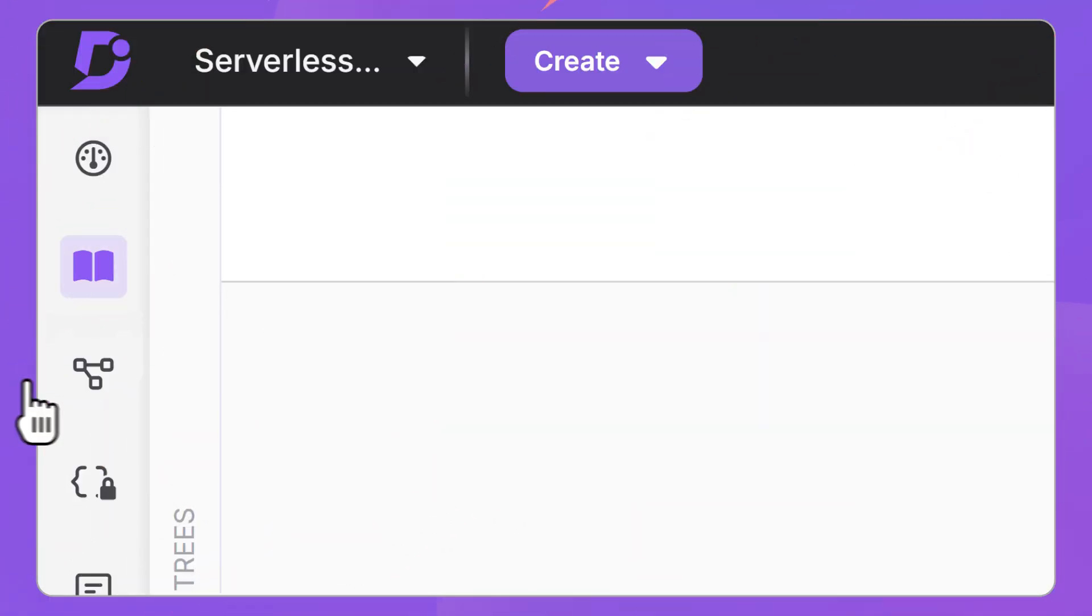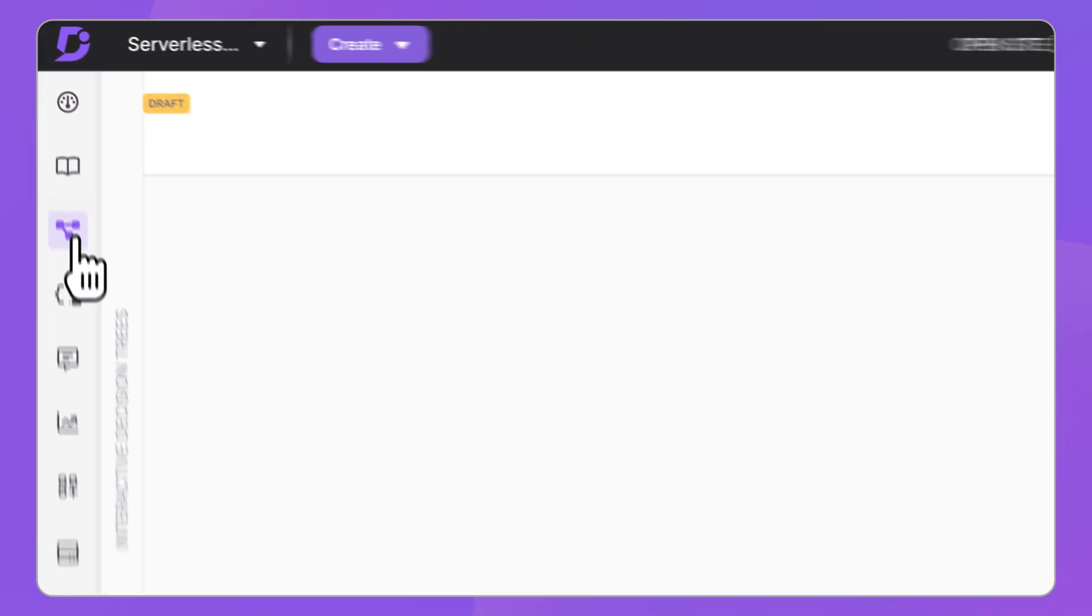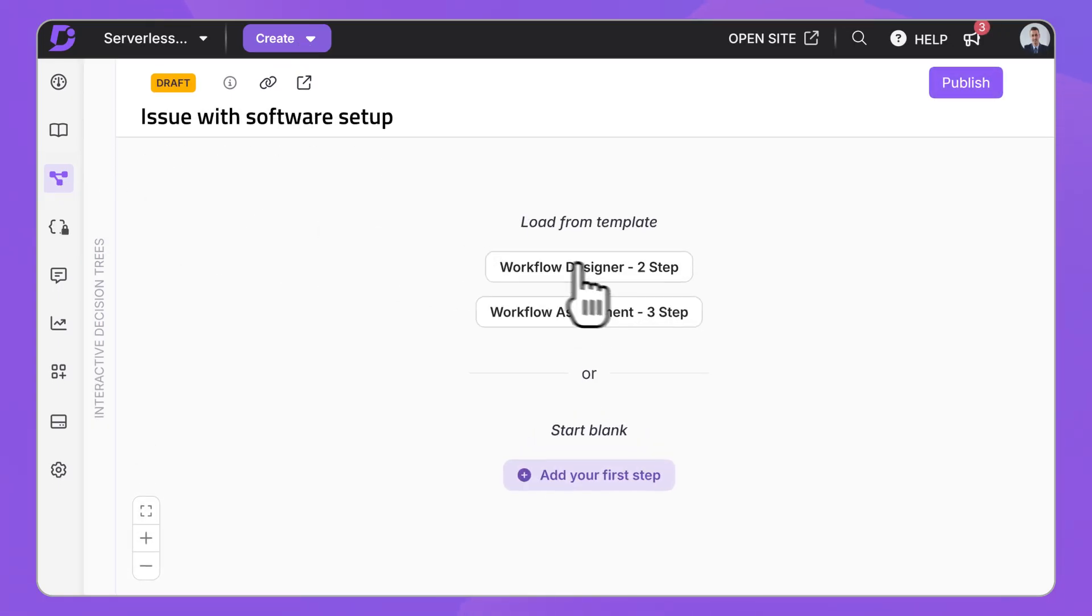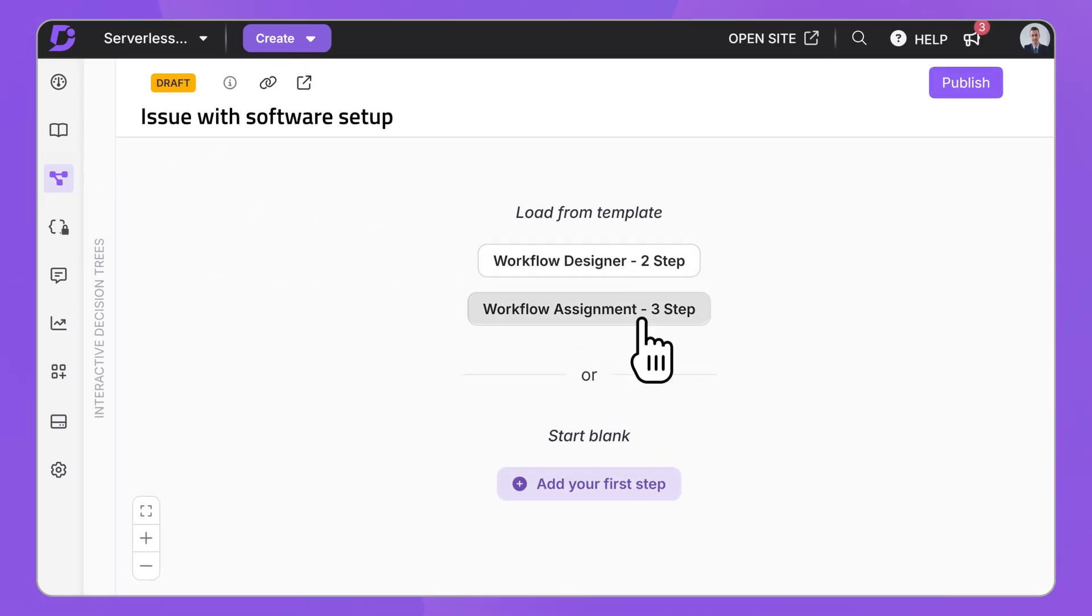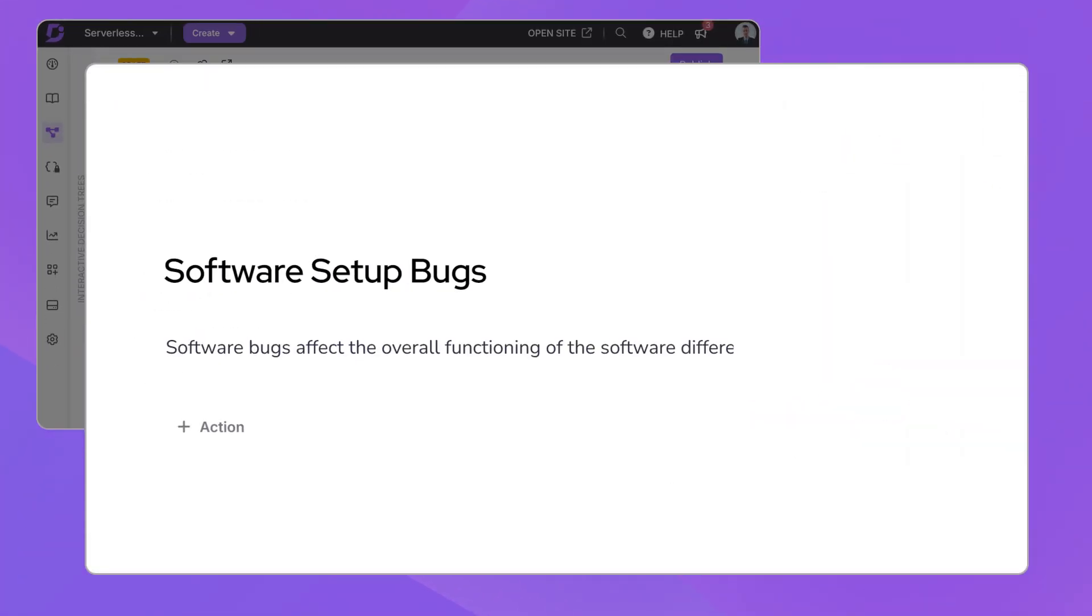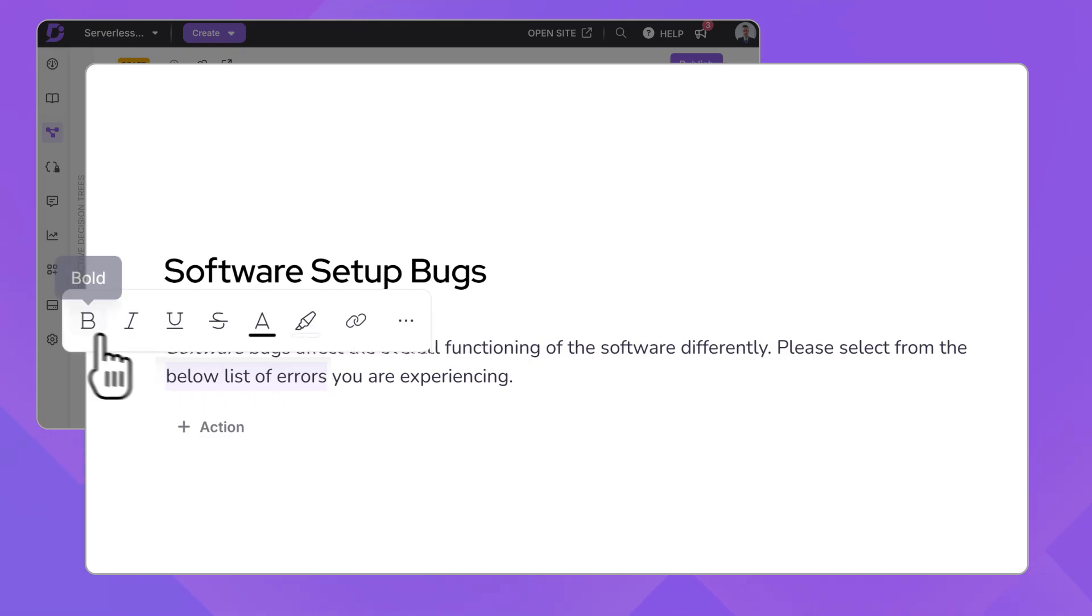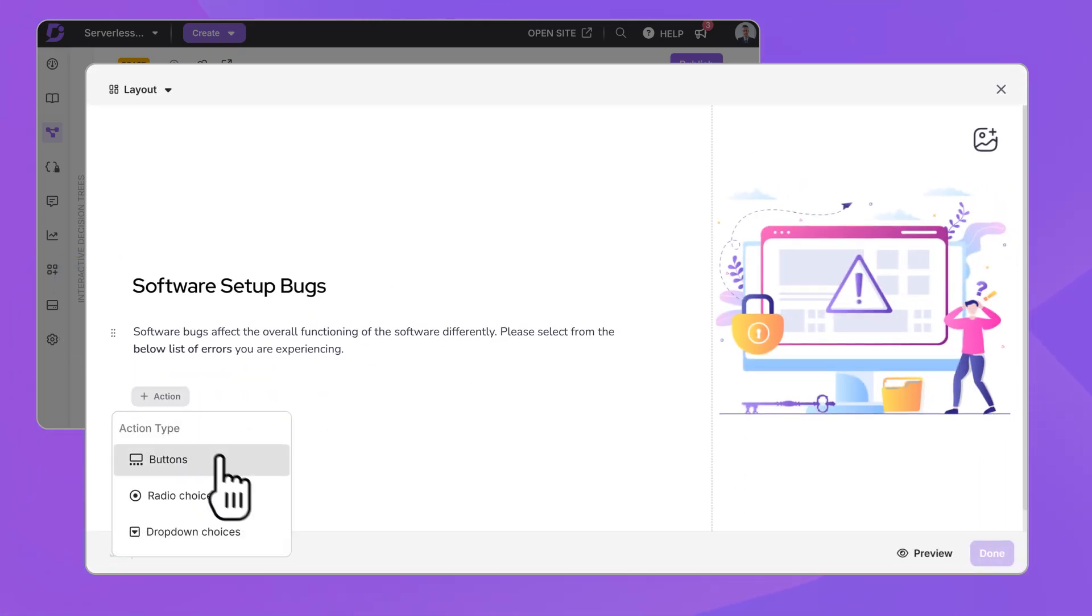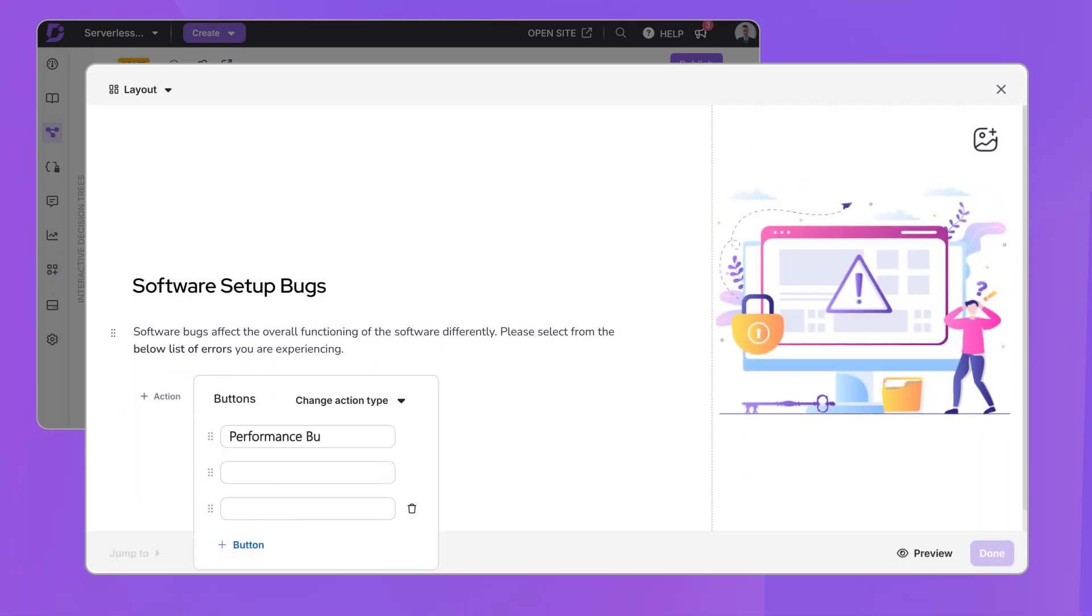For content creators, building interactive decision trees is simple. Jump in with smart templates or go custom. Add rich media, format text, and insert interactive elements like buttons and drop-downs to guide users at every step.